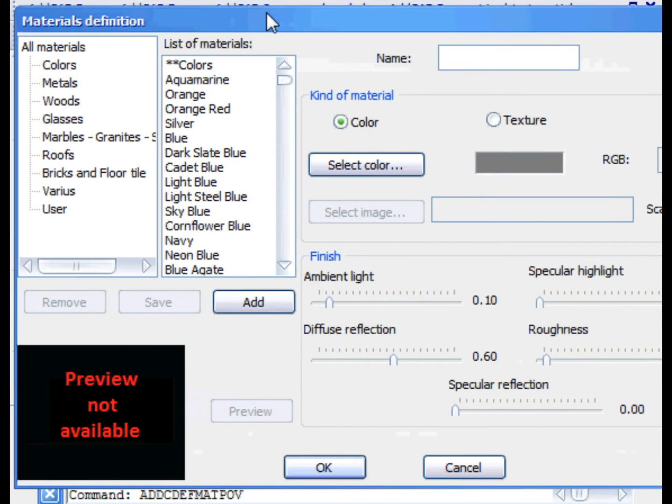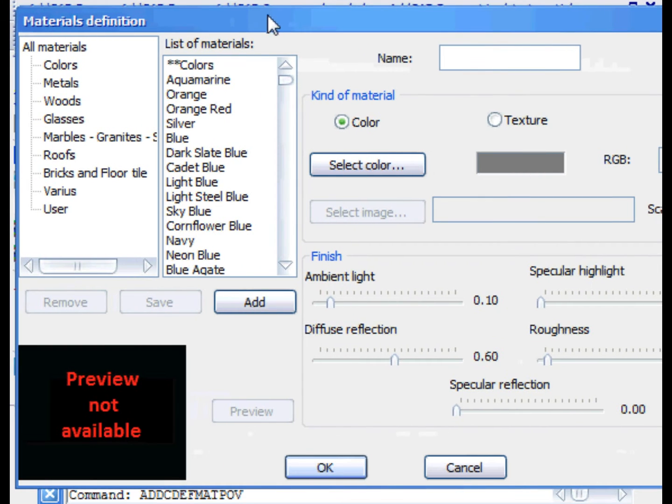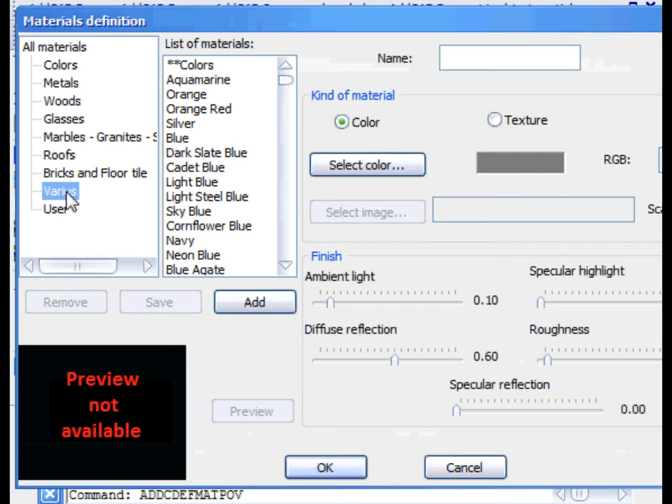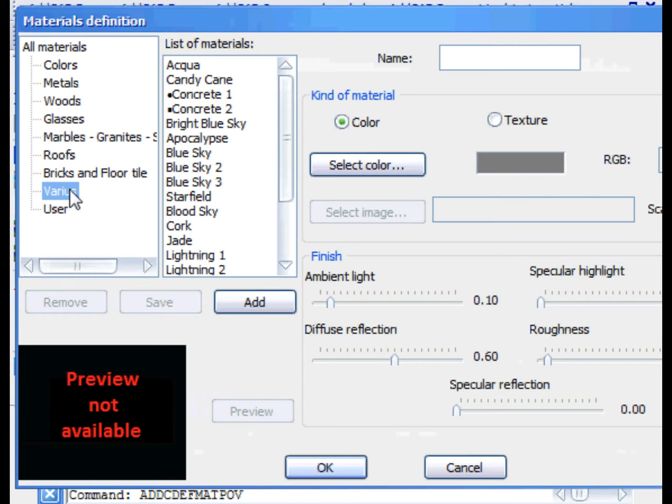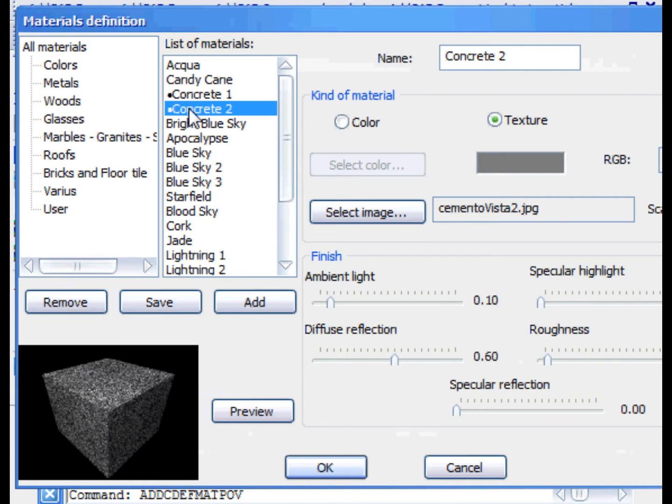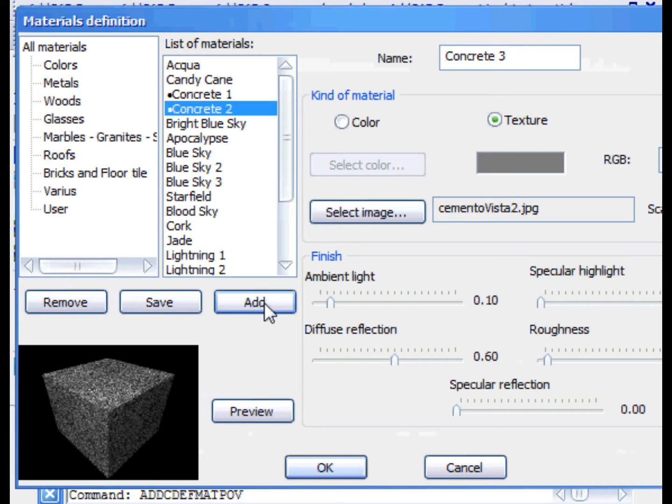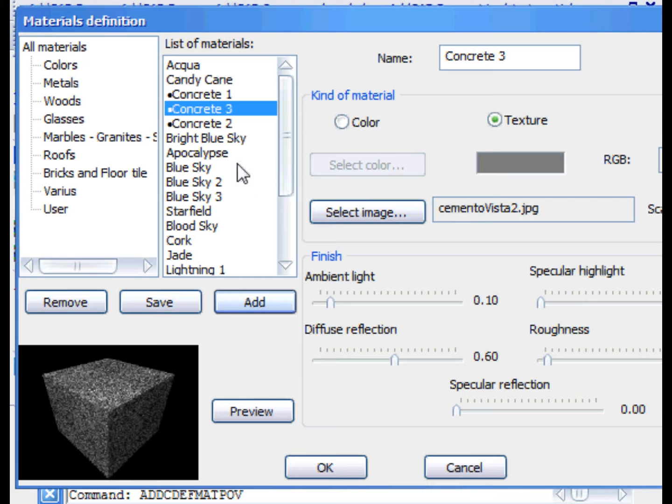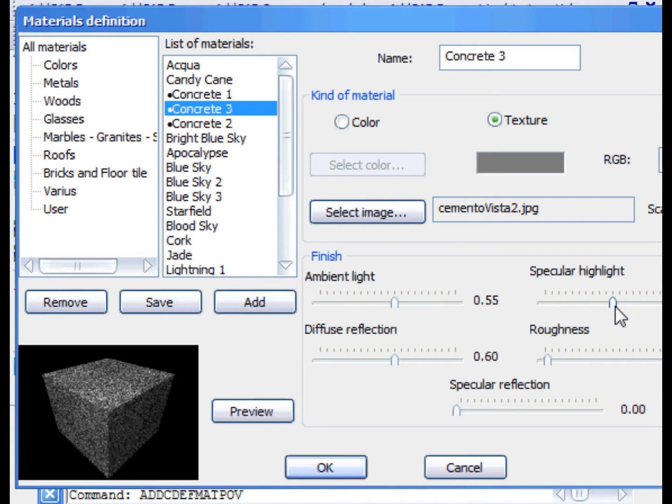ADCAD already includes an extensive library of materials, but if you have specific needs you can define your own materials. DEFMAT POV command opens a dialog box where you can browse the library and add new material. Suppose we want to define new material starting from Concrete 2. We'll call it Concrete 3. With the Add button, it is placed in the library.